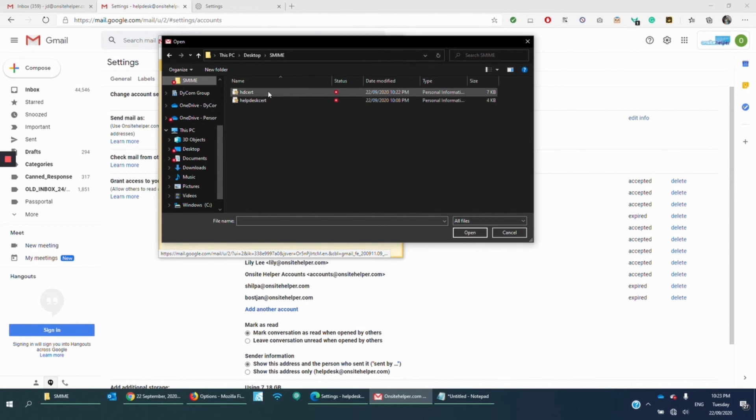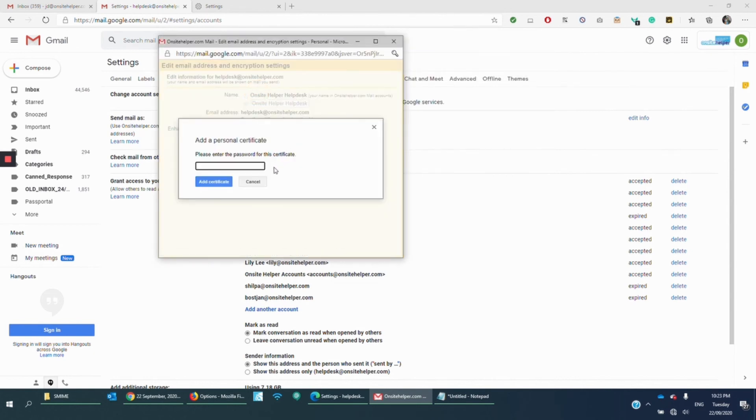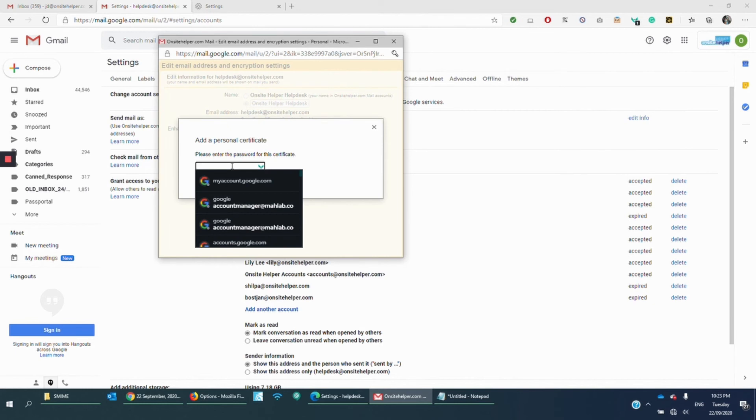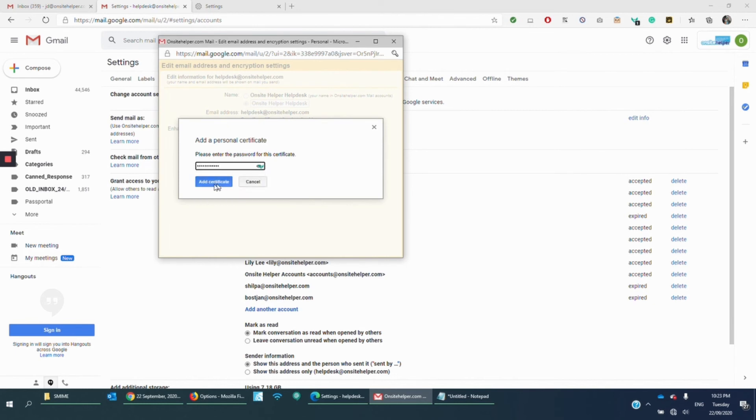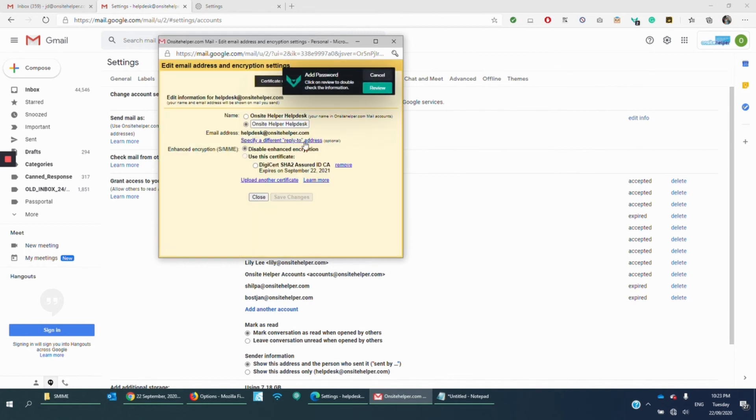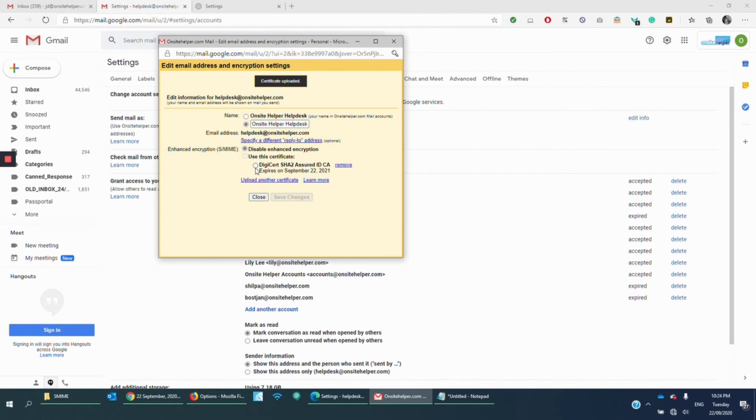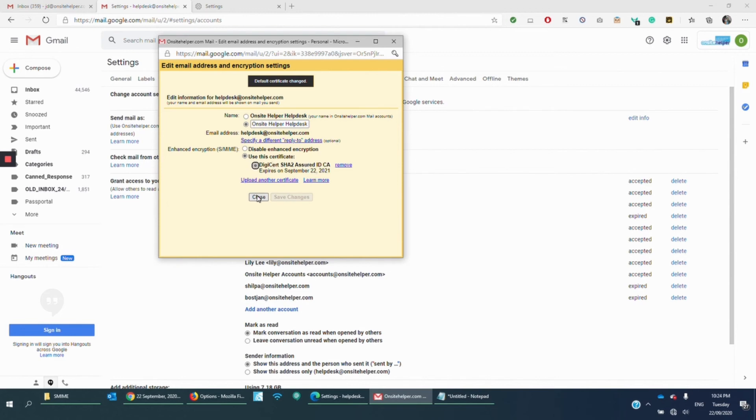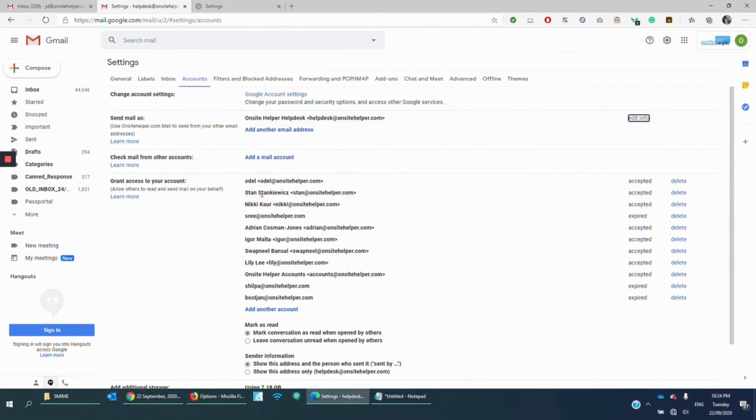So S-MIME. This is the one, right? I name it HD Cert. And then the password that I use, I'm going to add that. And we're going to wait for Gmail to authenticate. All right. So we have this now. We can now use the certificate that we created. I'm going to click Close.